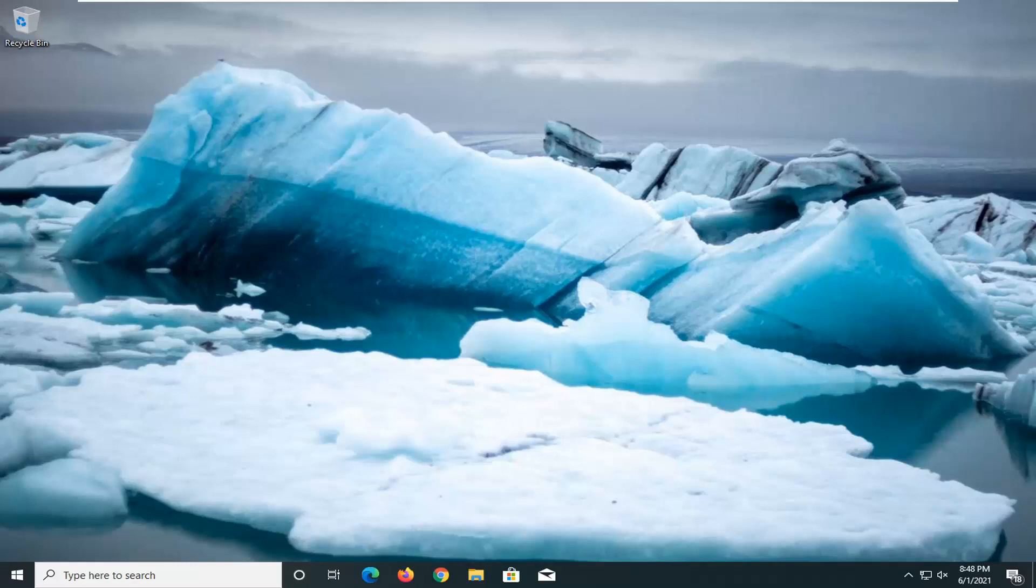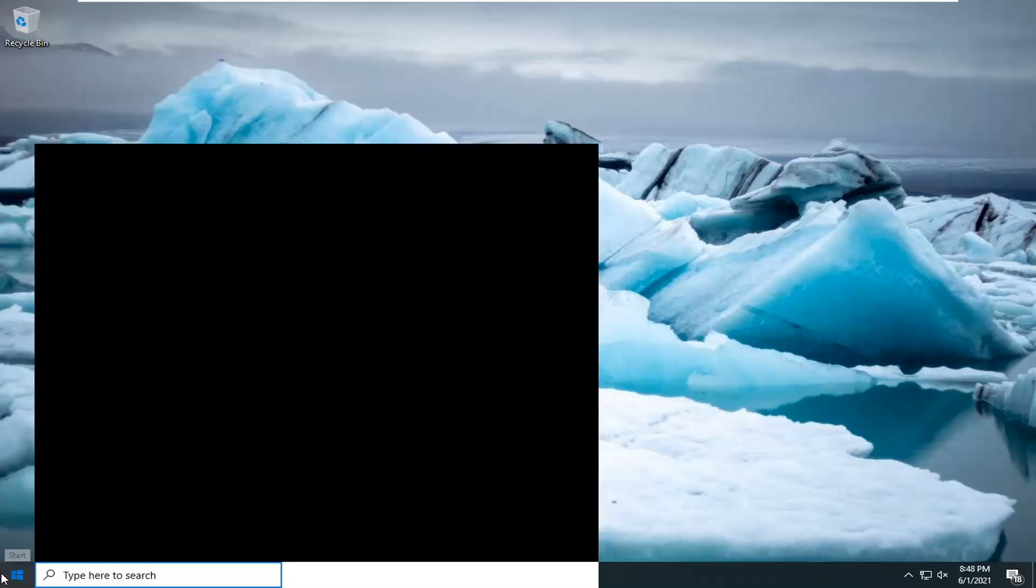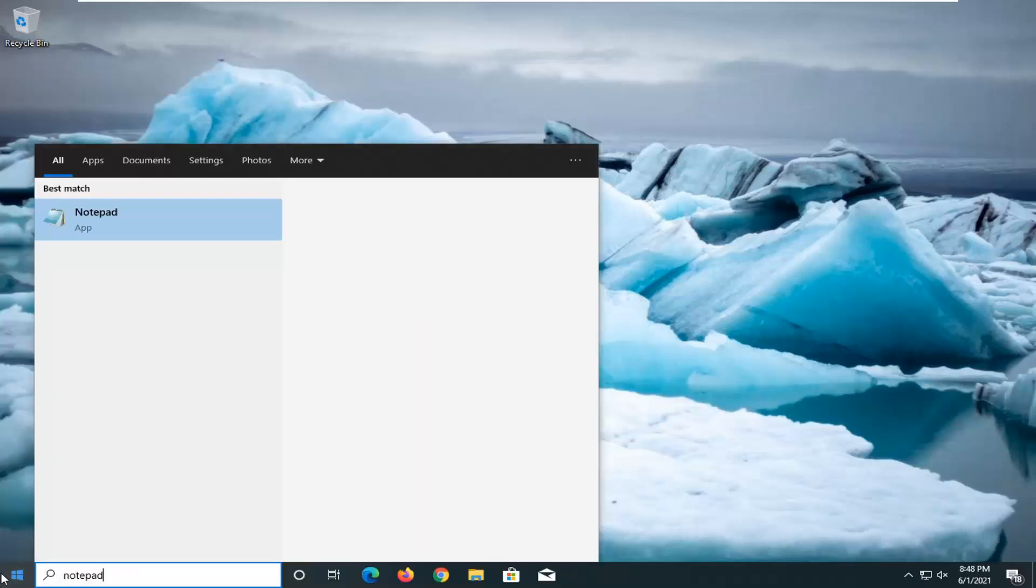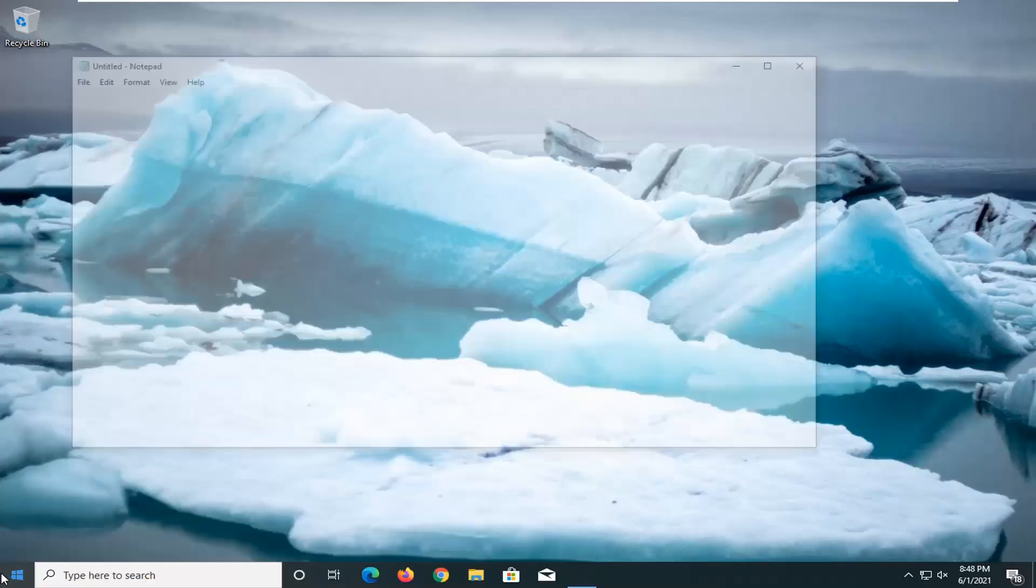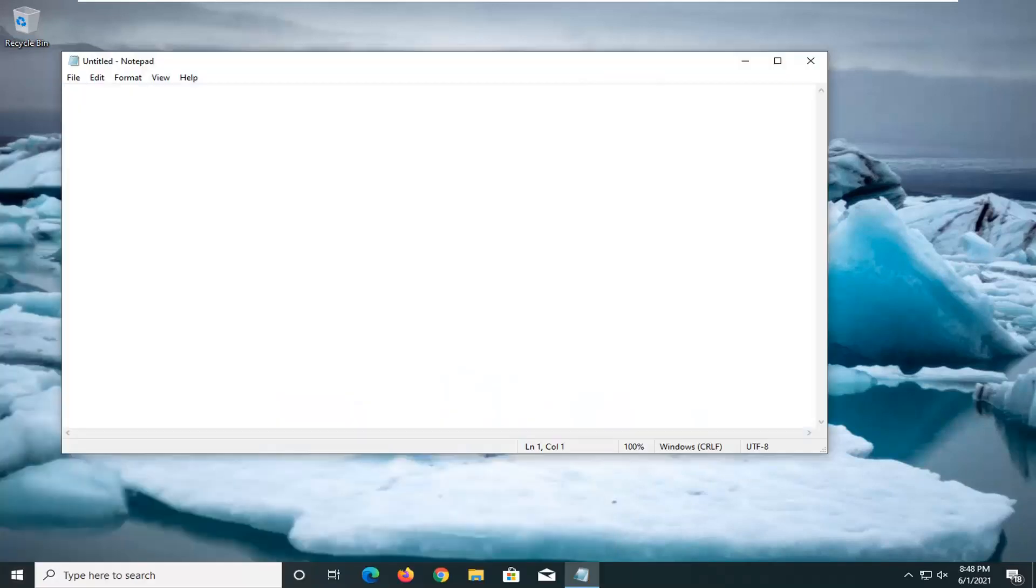This should hopefully be a very straightforward tutorial guys. And without further ado, let's go ahead and jump right into it. So we're going to start off by opening up Notepad itself. Go ahead and open it up.